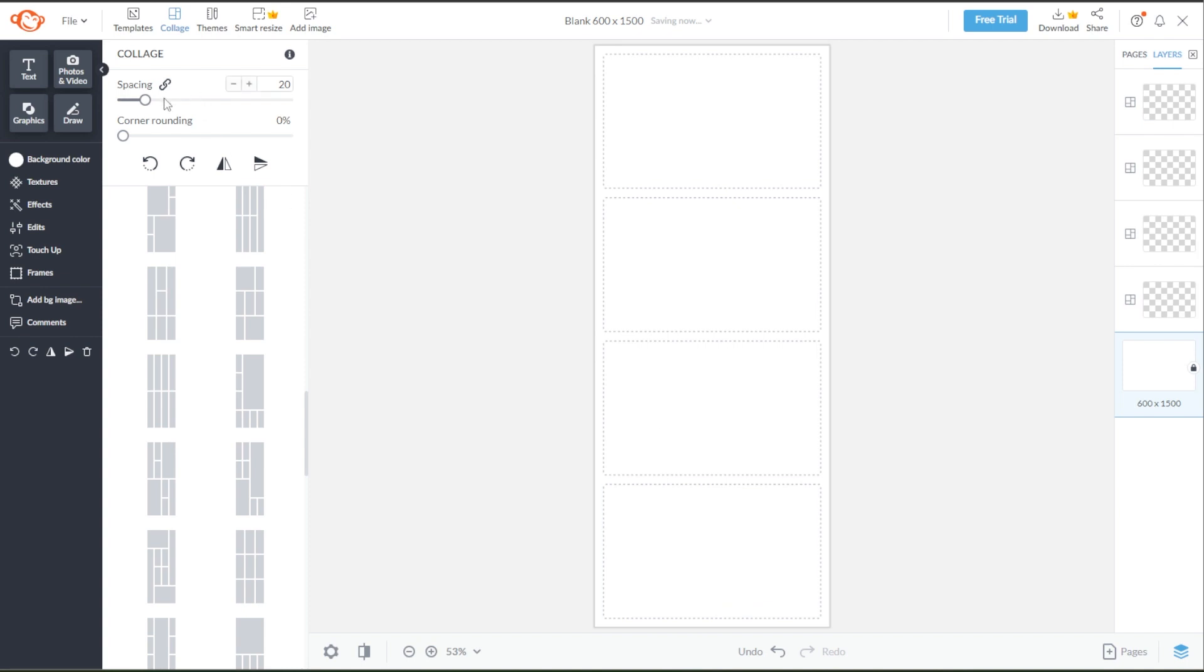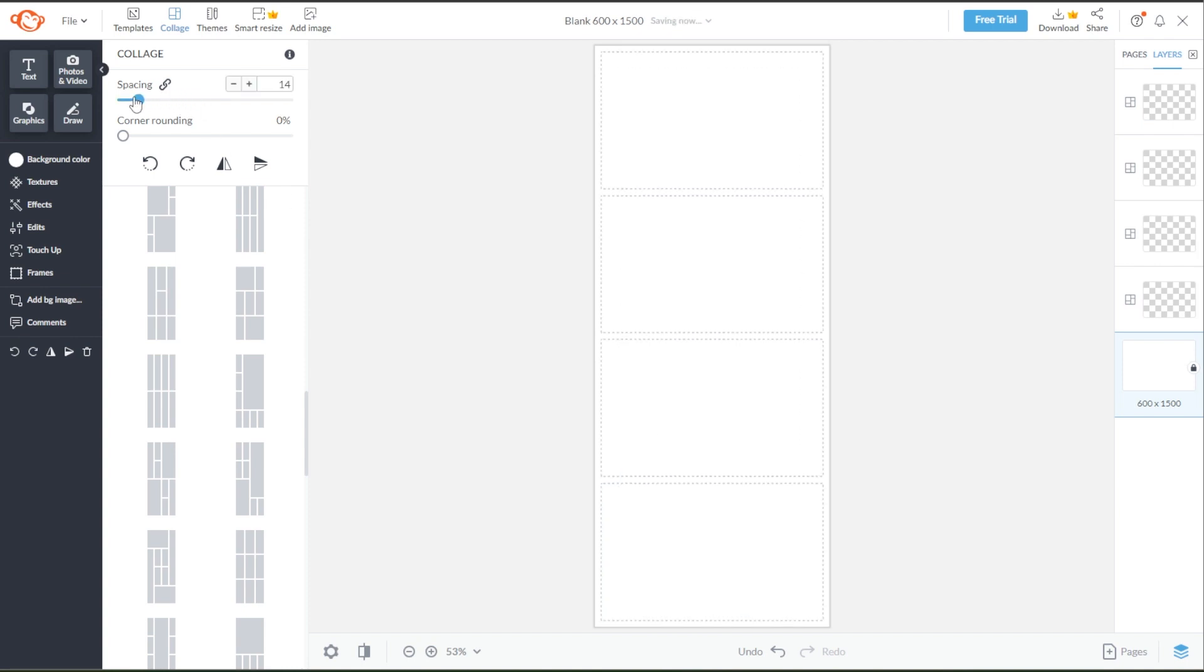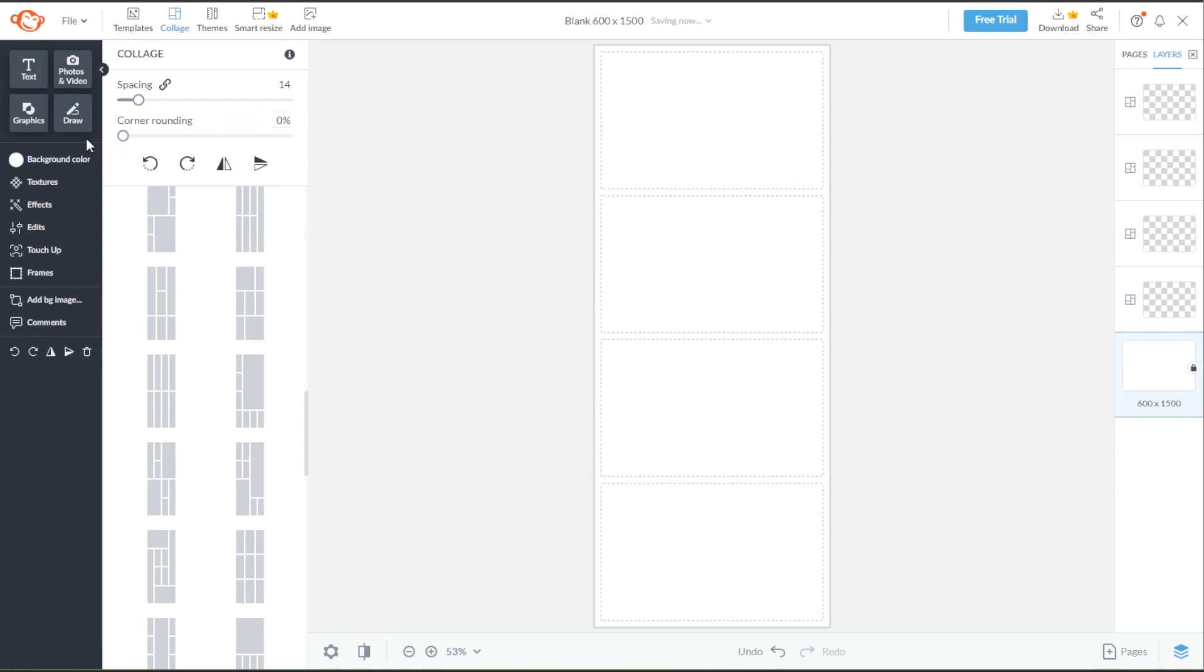You can also adjust the amount of spacing in between the cells in the spacing slider. You also have the option to round up the edges of the cells, but to make the design similar to the traditional photo strip, I will leave the corner as it is.